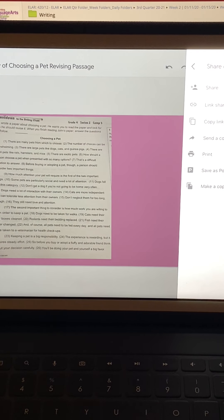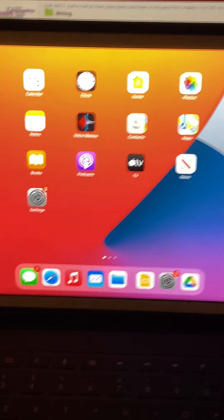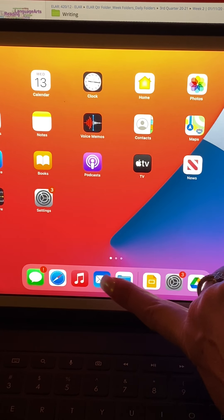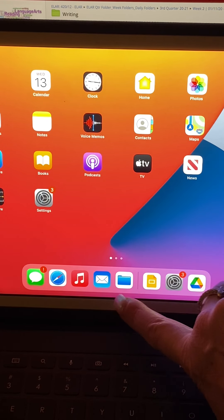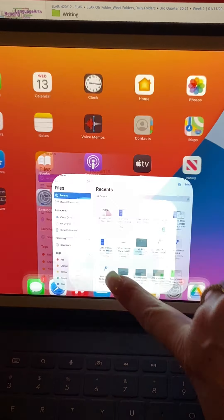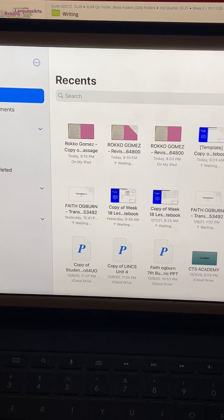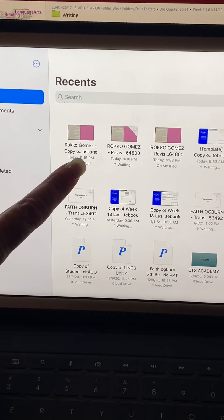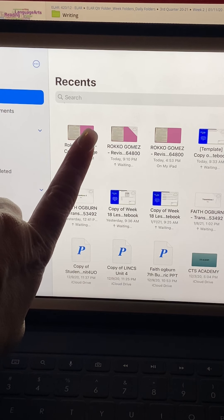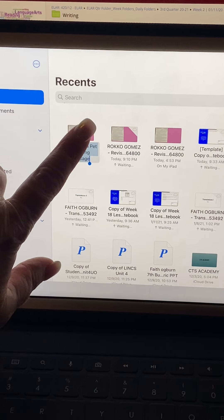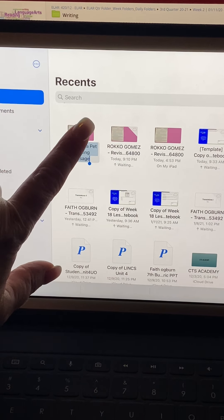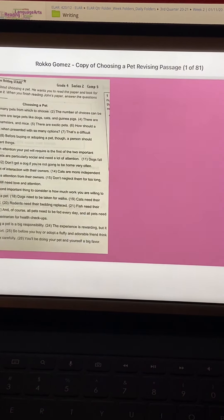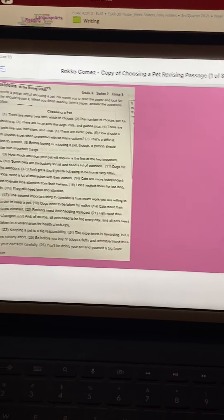So now on the student's iPad, this blue folder right here is where all that is housed. So here is where I just saved a copy of that. So when I click on it, you can change the name. But when I click on that, it's going to open it up into a PDF.